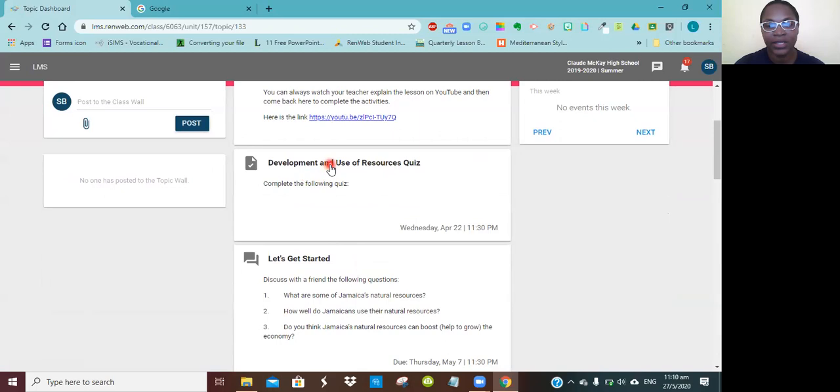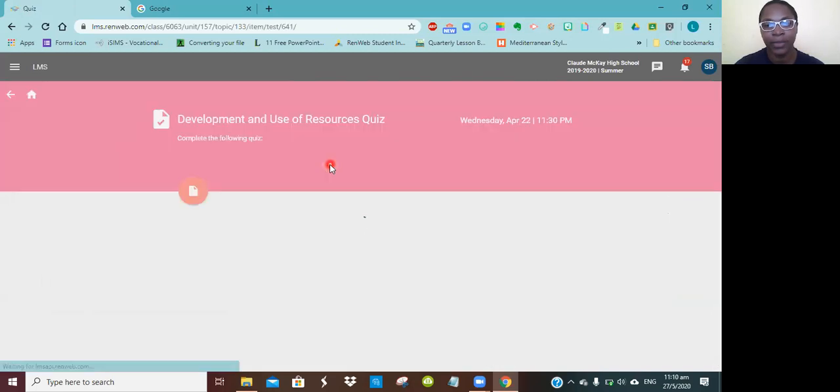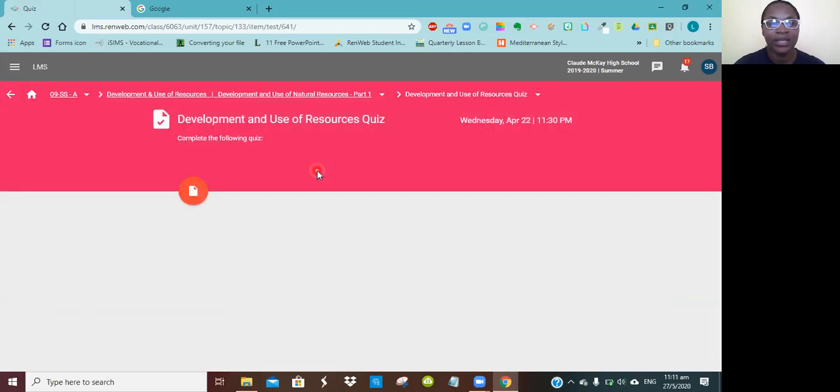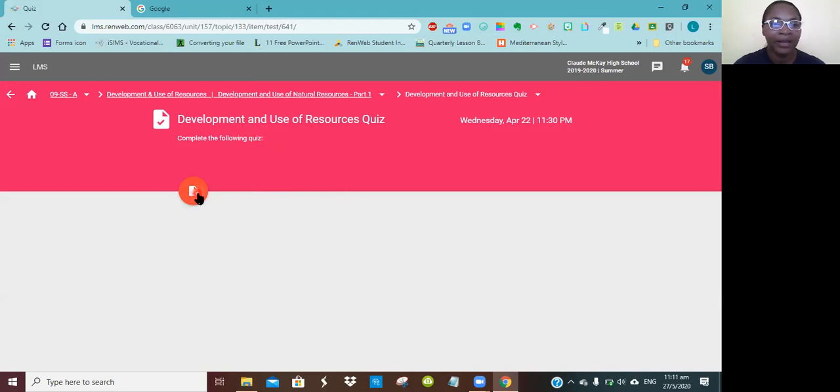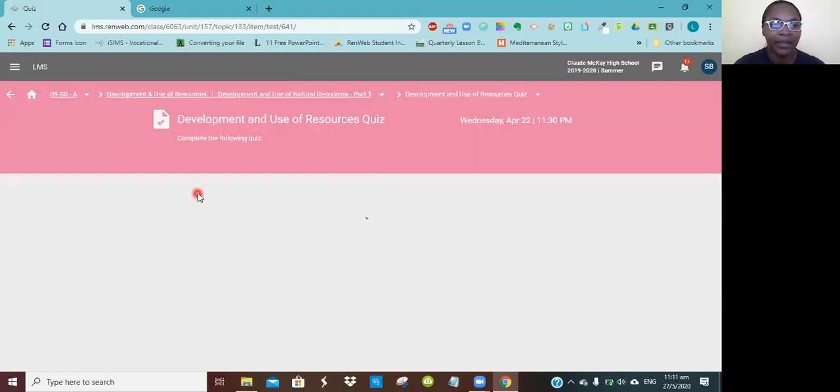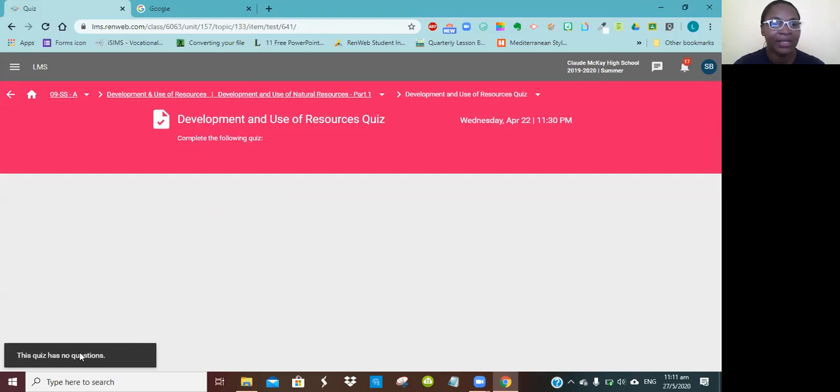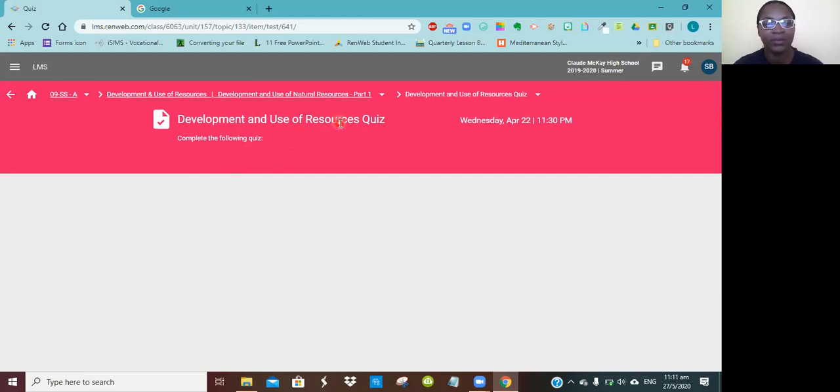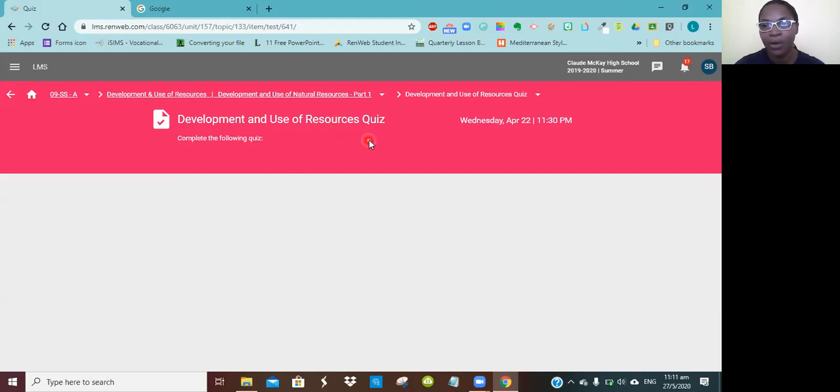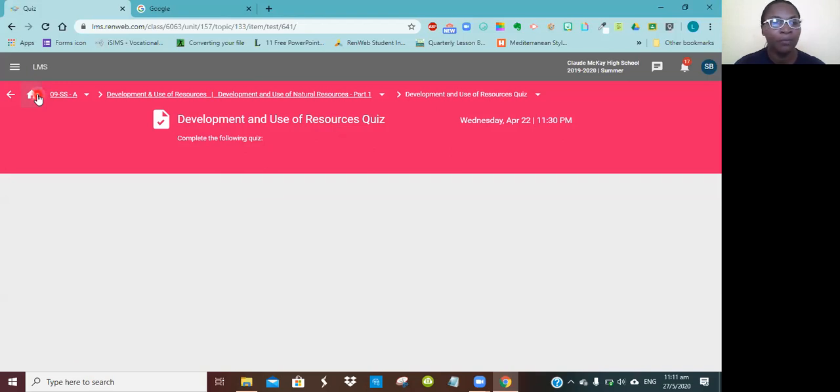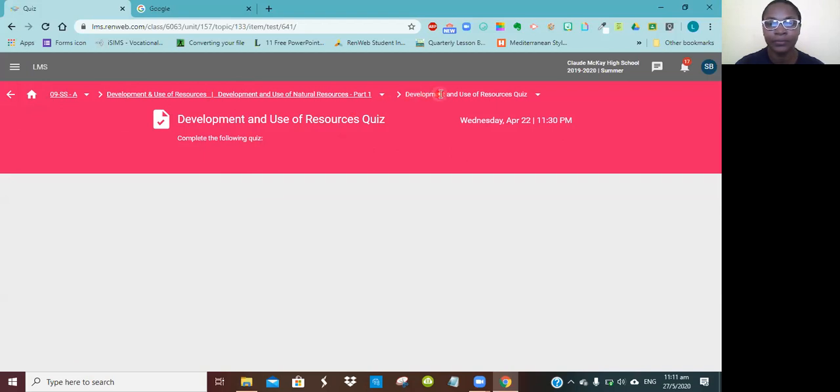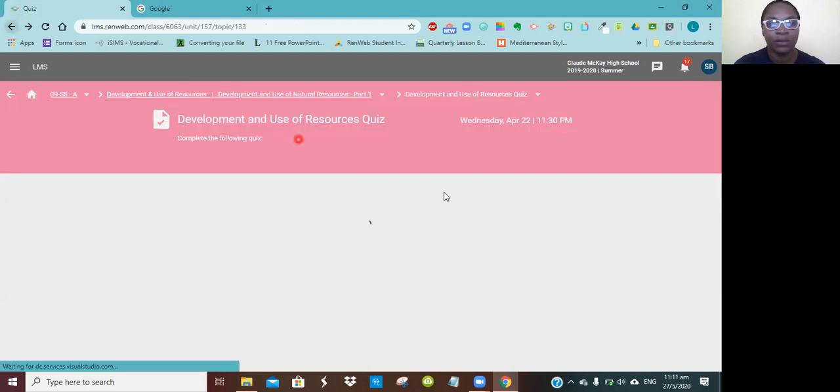Let's look at this one. This one says complete the following quiz. There's a red circle again with a paper and it says this quiz has no questions. I think there's a link for this quiz that you would click on, just as I did for the video. Most students had already completed it during the WhatsApp group, but I'll ensure I put it back there for those who might be coming in afterwards.